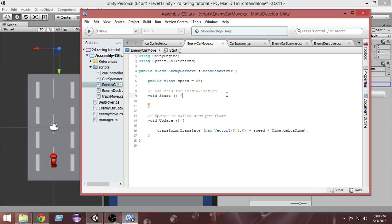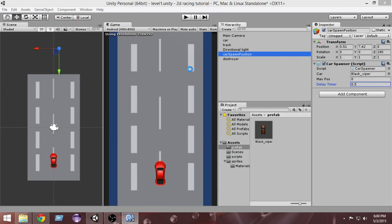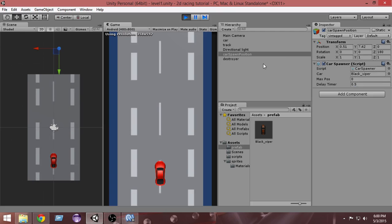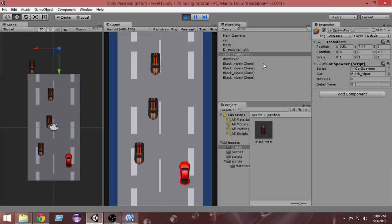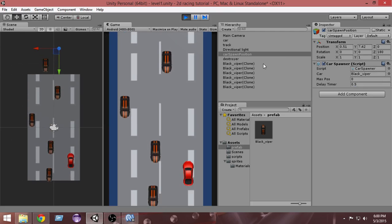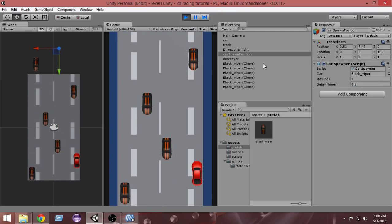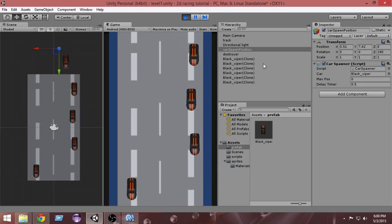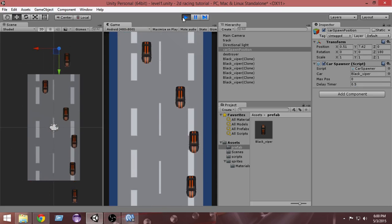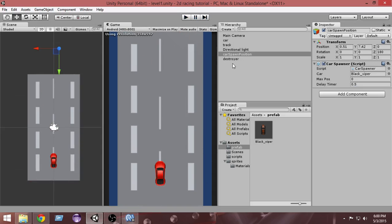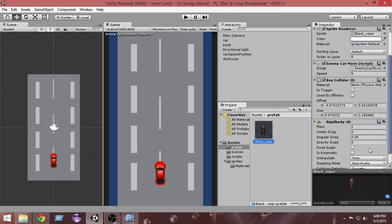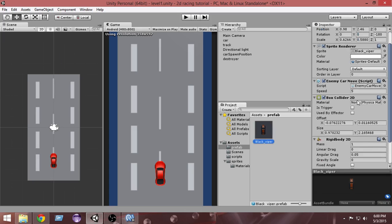What that will do is speed up our enemy car. As you can see if I run it now, our enemy cars are moving pretty fast compared to the speed before. Before it was moving at 5f.